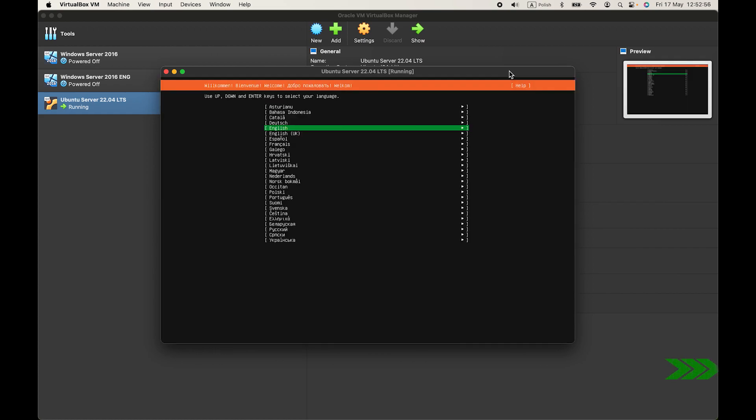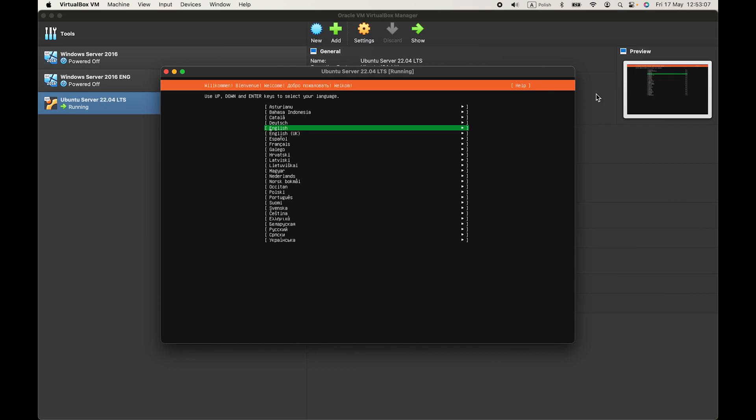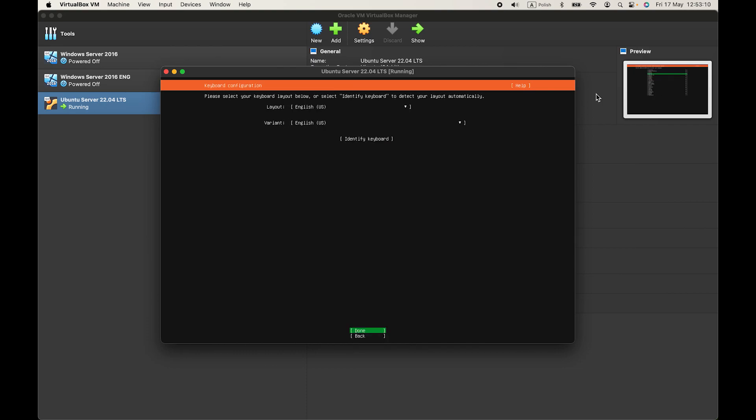OK, after that you can choose your language. I'll choose English. To navigate through the system, use arrows. I'll choose English and press enter.